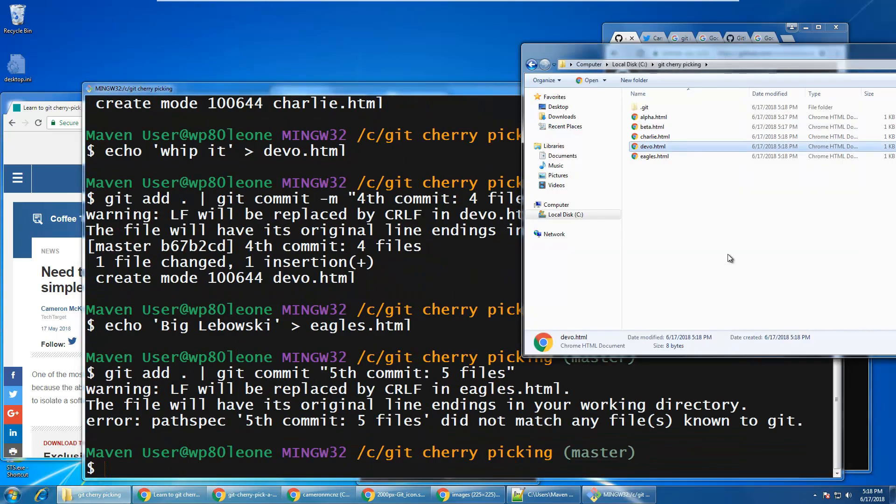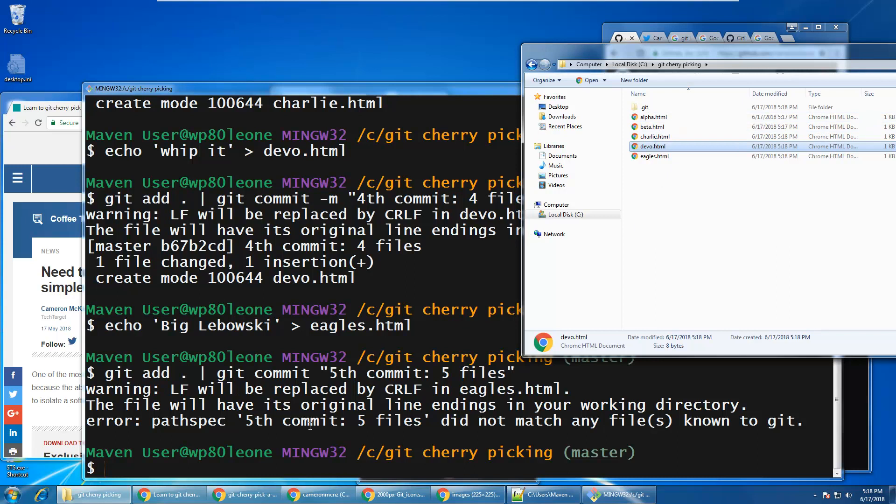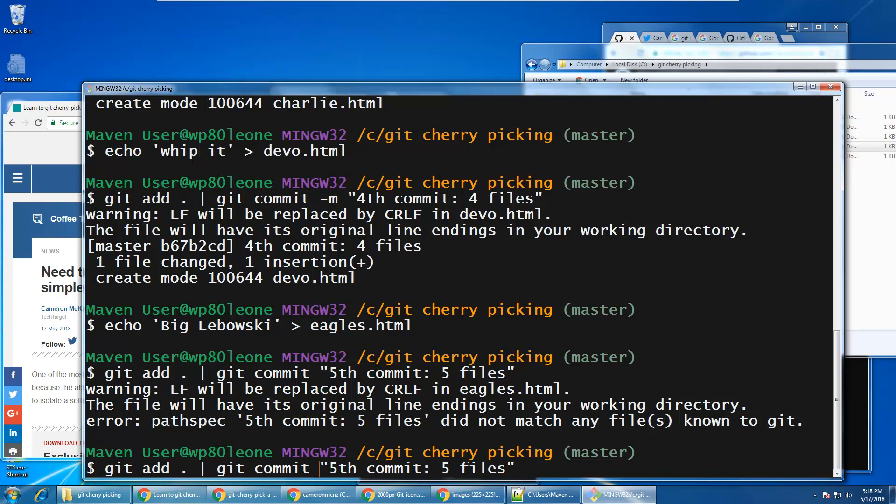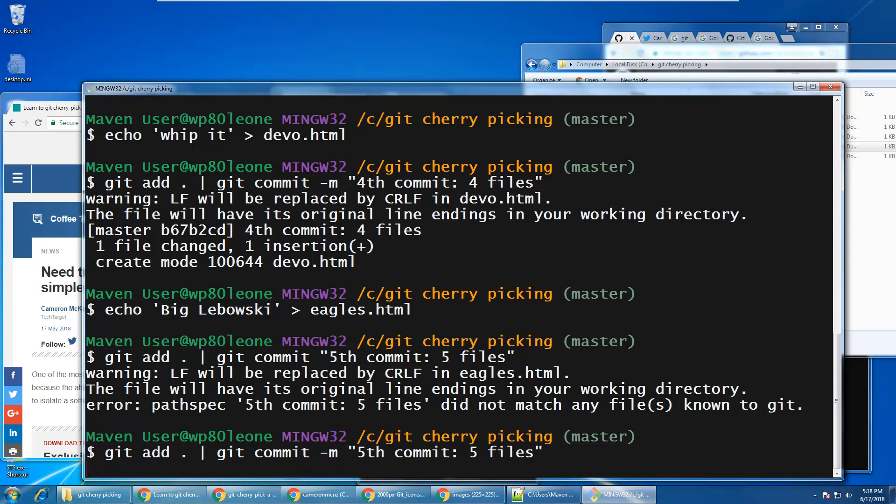And as you can see, I've now got five files, one, two, three, four, five, and I should have five commits as well. Oh, and look at that. I didn't do the commit command properly there. I need a dash M. And that looks good. I now have five commits.